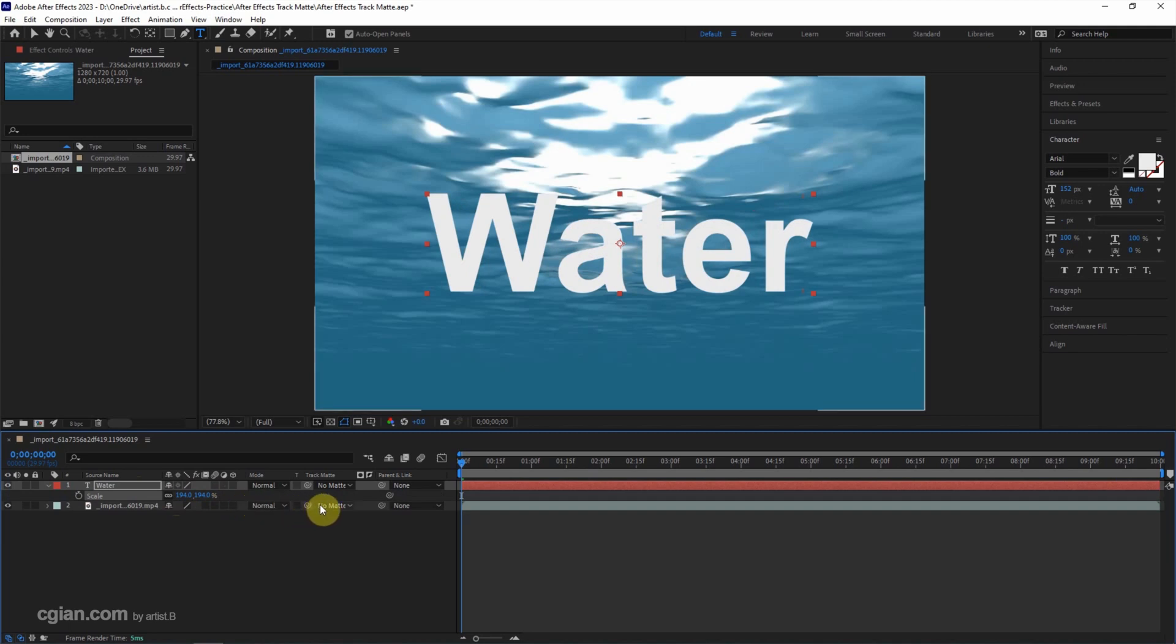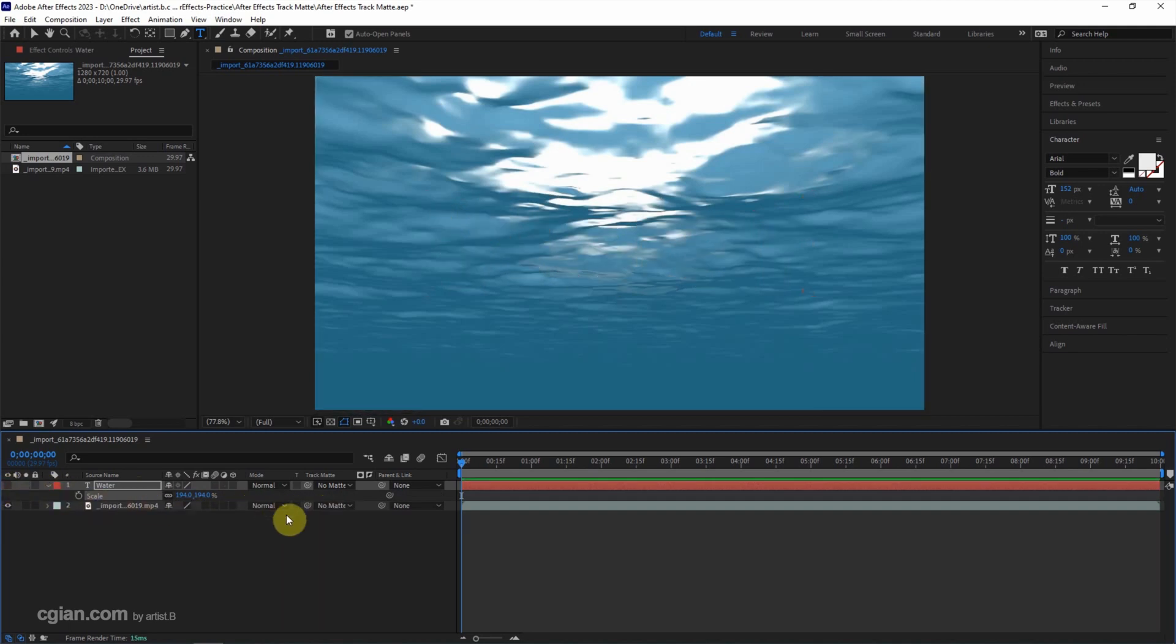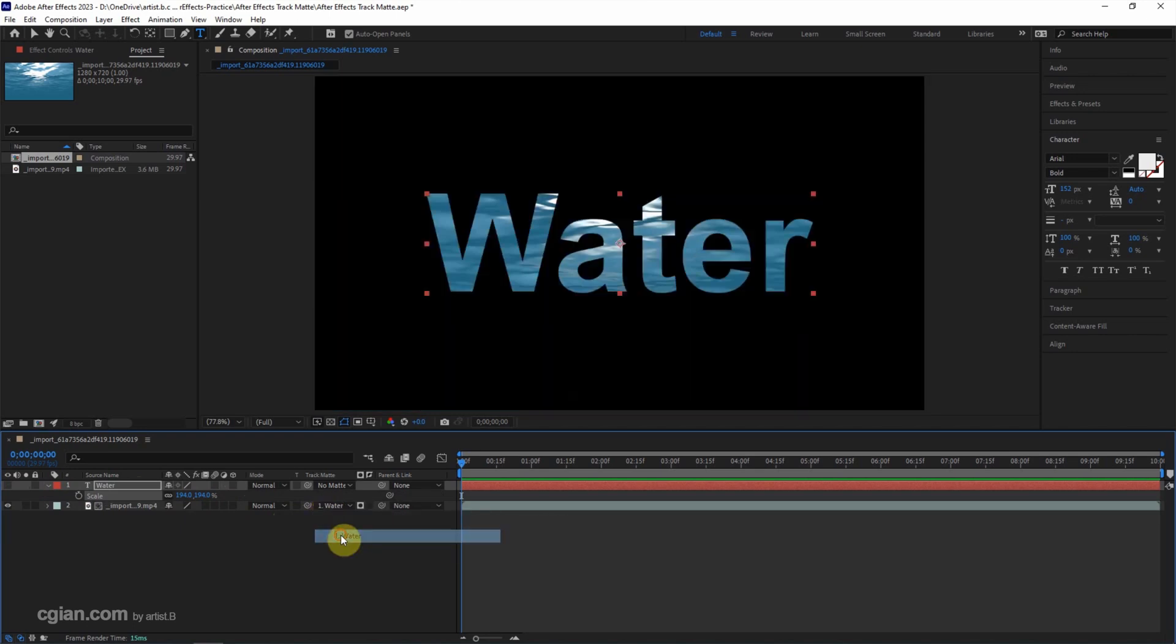And then to use the track matte, we can make the text layer invisible first. And then go to track matte and choose the water layer. So we can have the cutout or the mask of the text layer.